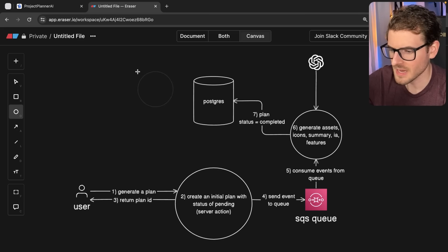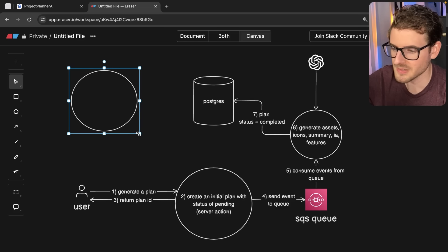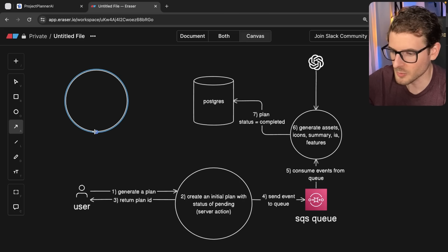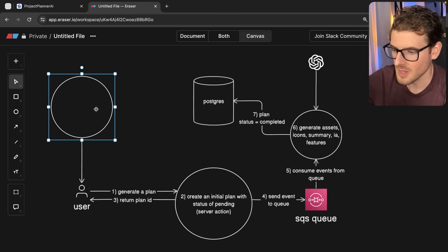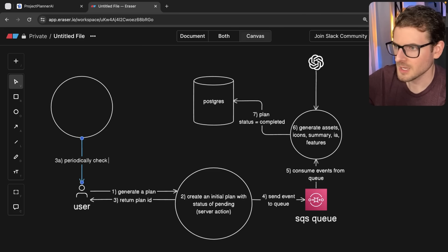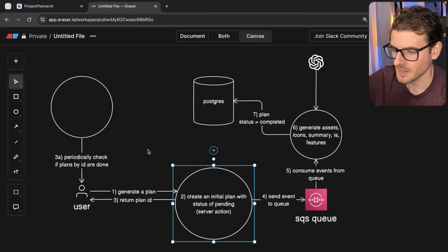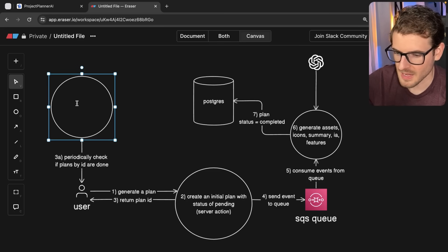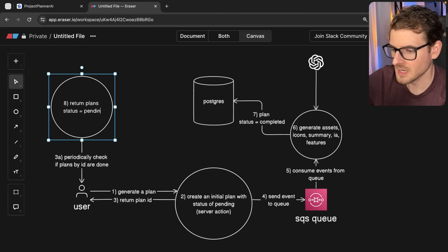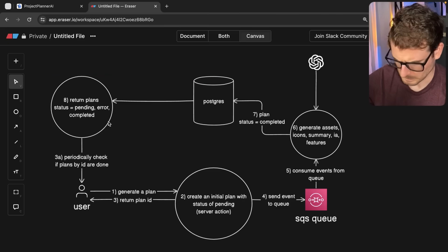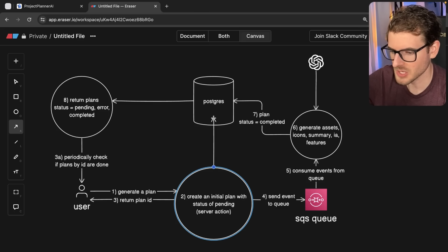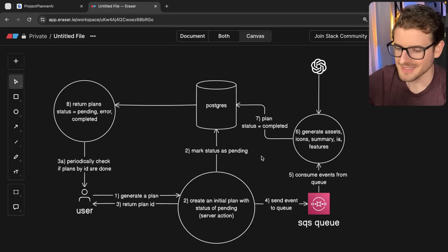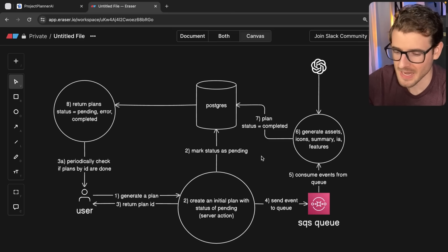So the thing I haven't talked about yet is that the UI is actually going to do something called polling. Polling is probably the easiest way to keep on checking to see if something's done. You can do long polling, or you can just do interval polling. In my case, I'm just doing interval polling because I think it's super easy to set up. So basically when you do this on step 3.a, I'm going to say periodically check if plans by ID are done. So what this is doing, it's going to make a request to the backend and say, hey, is my plan done? And over here at some point, it's going to say return plans status is equal to either pending error or completed. And that's basically going to fetch from the database here. Get the plan status and return them to the UI. One thing I forgot to mention here is that on 2a, we go ahead and mark status as pending for that plan.